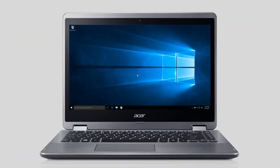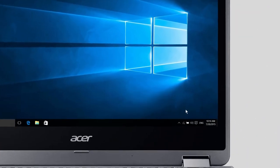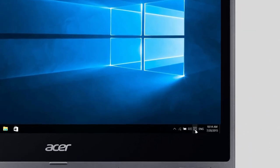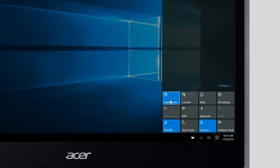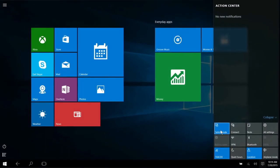The easiest way to enter tablet mode in Windows 10 is to click or tap on the Action Center icon in your taskbar. When the Action Center comes up, click or tap on tablet mode. And that's all there is to it.